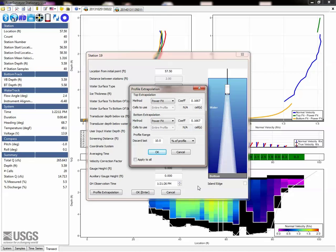If you are confident in the selected method, and the change in final discharge is quite small, it's likely the change in extrapolation method will have little influence in how you rate the measurement. If the change is quite large or uncertain, you should likely downrate your measurement due to the increased uncertainty with the extrapolation method.